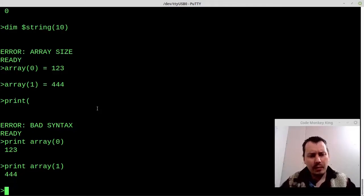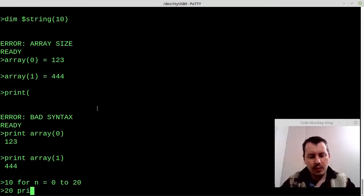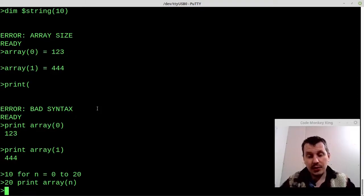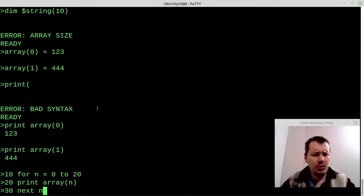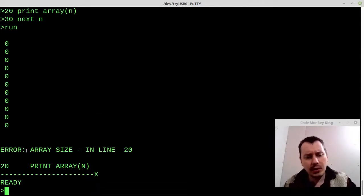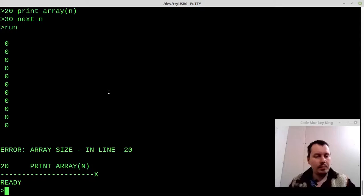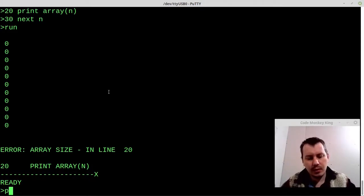Now another little thing I want to try — let's do the following program: FOR N equals 0 TO 20, then PRINT ARRAY(N). It only has 10 elements — I'm wondering if this is going to slide through memory or not. Let's RUN. Okay, it gives an error. So it has a sort of memory protection — array size error in line 20. So it just doesn't allow you to go above that, which is really good.